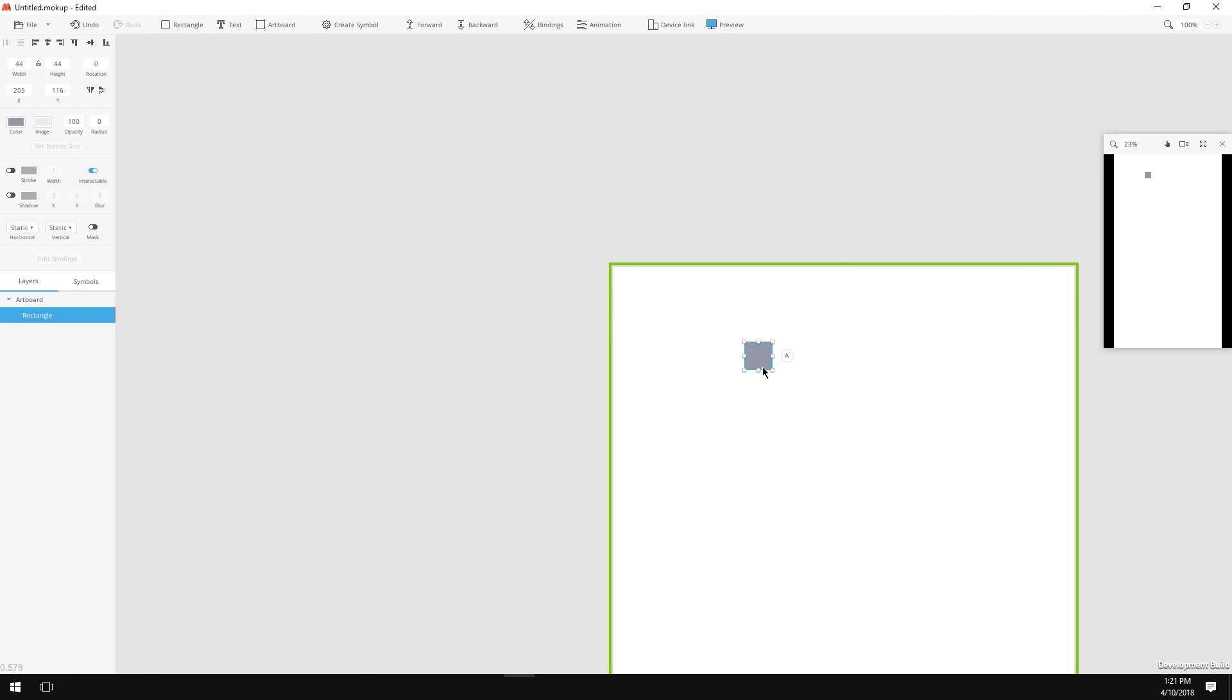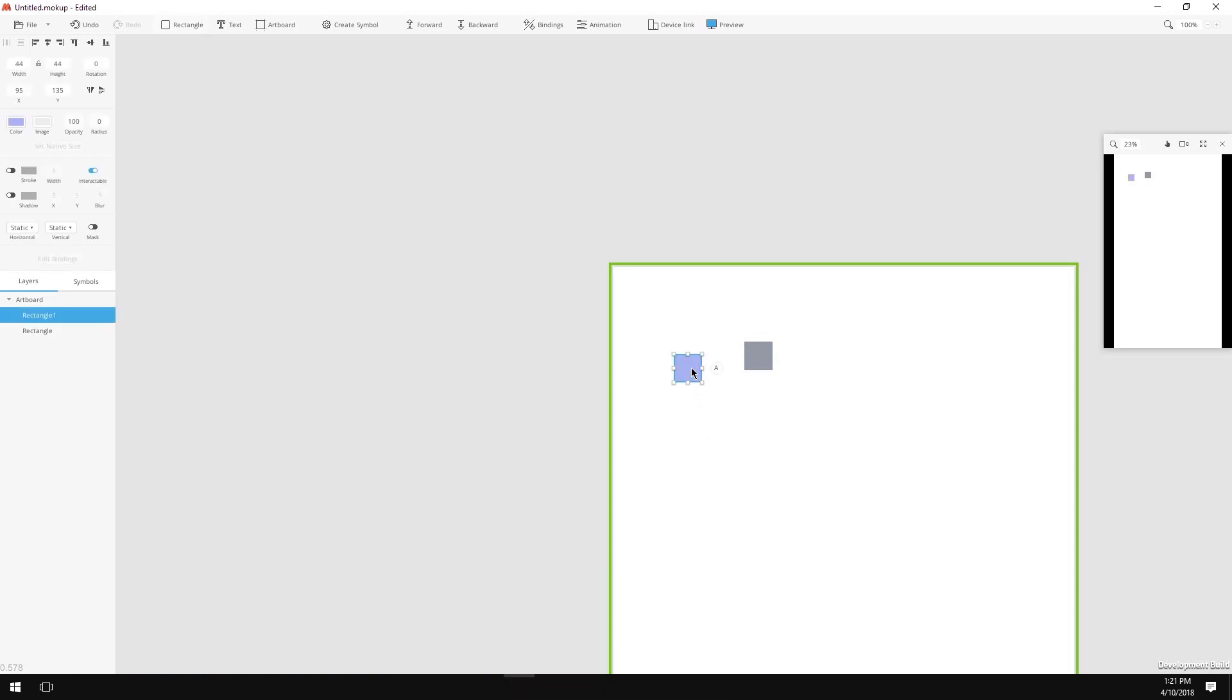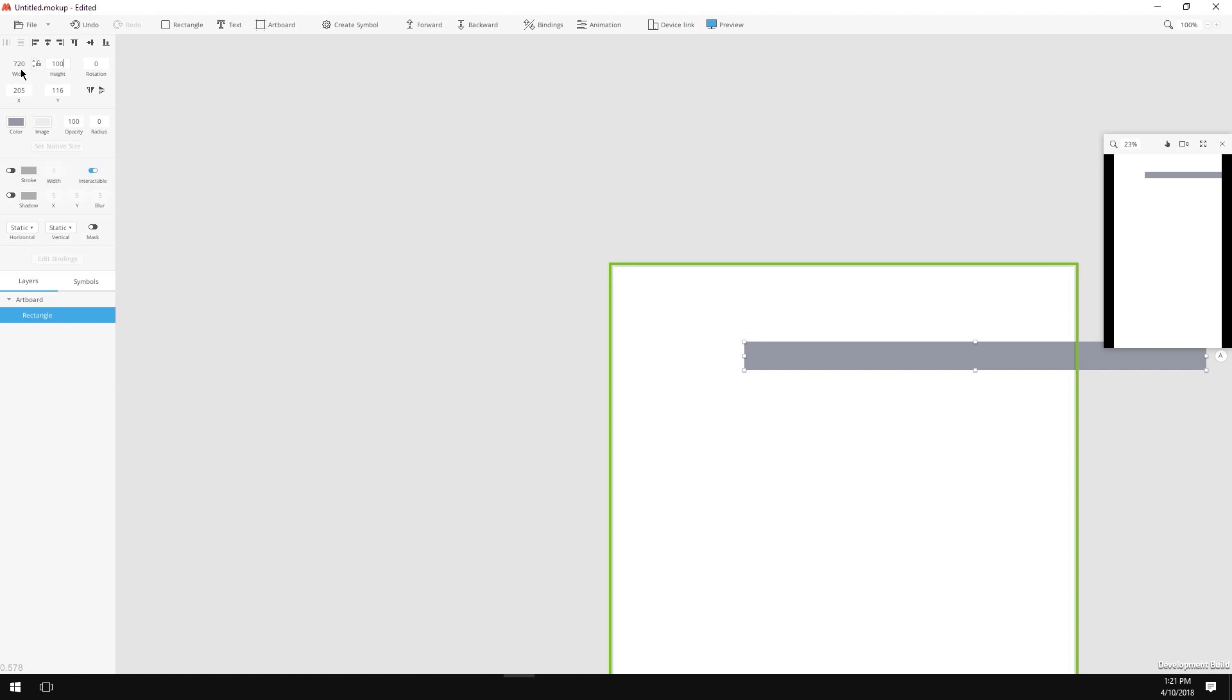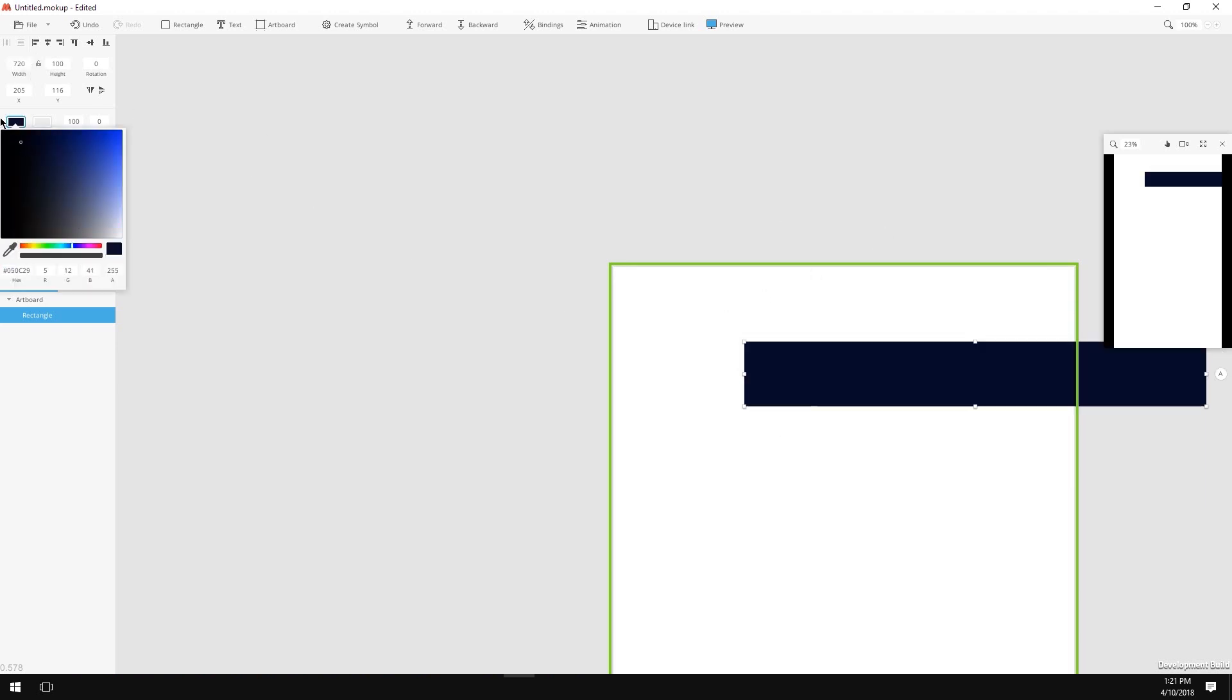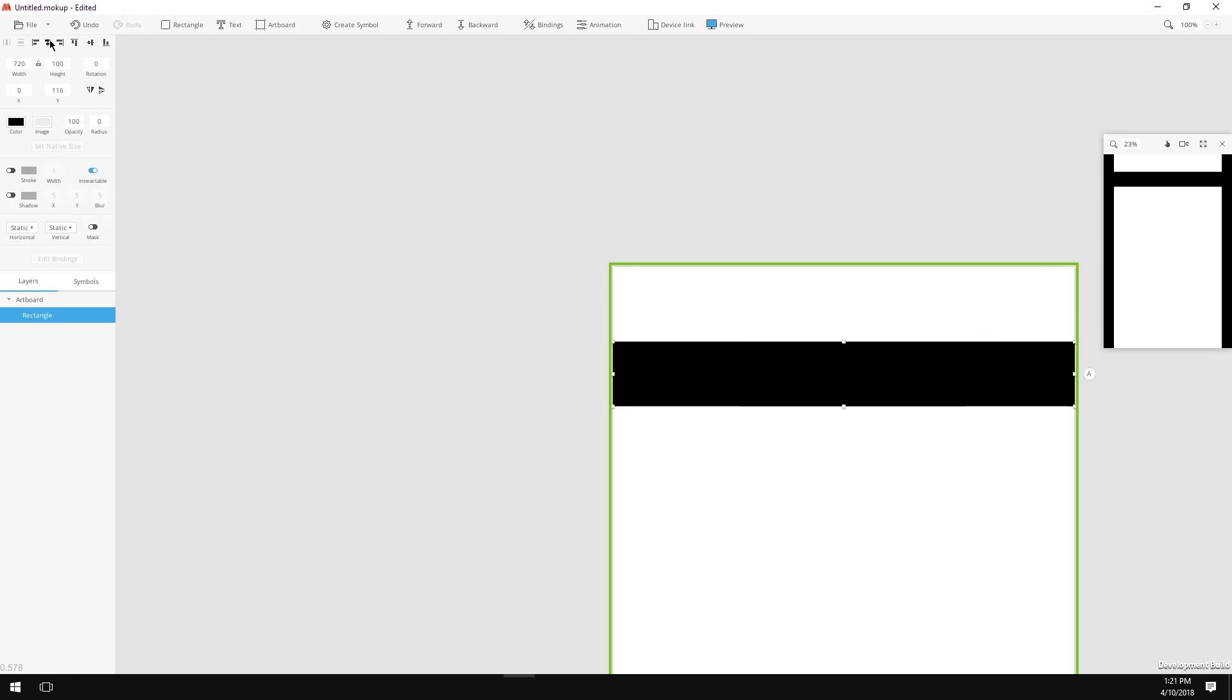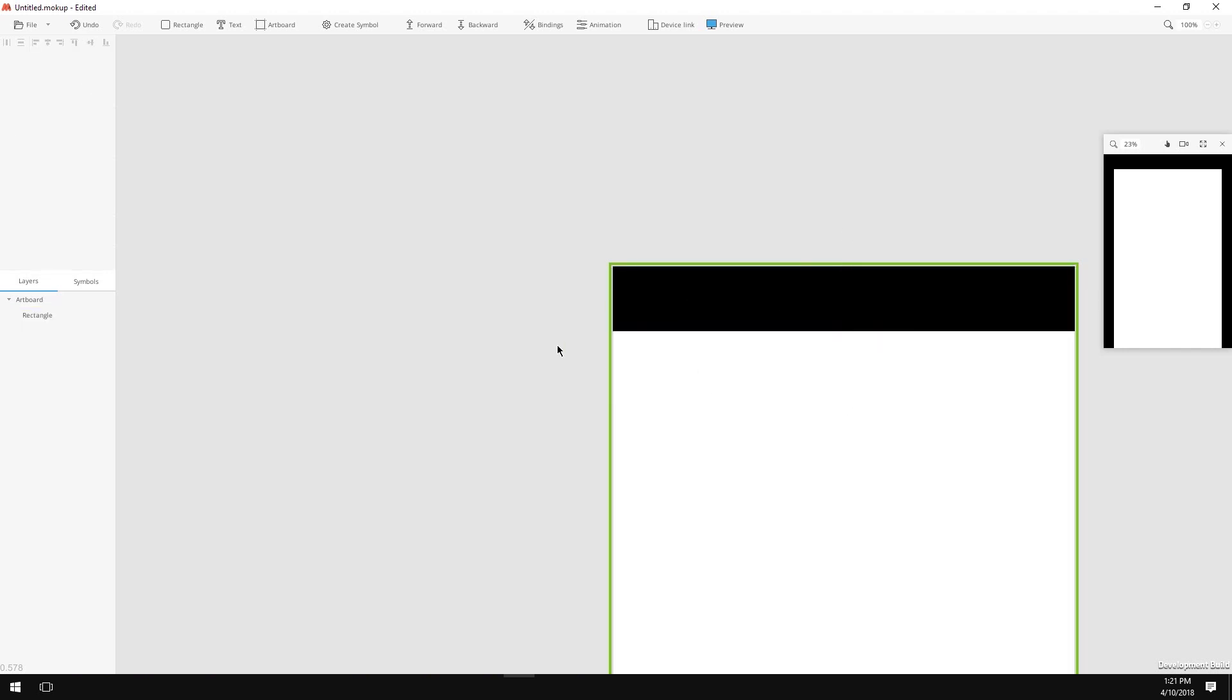By the way, if you are not into clicking buttons, you can hit R on your keyboard. This will create a rectangle just like we did before. Now let's change its size to 720 by 100 pixels. Change the color to black, press the align horizontal centers and align top edges. Now it's perfectly centered and on top of my artboard.